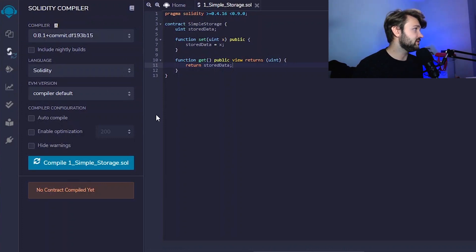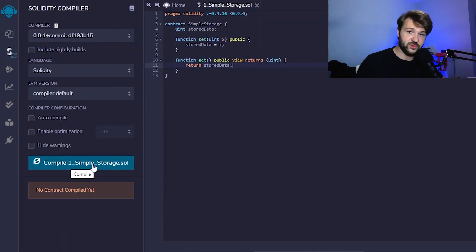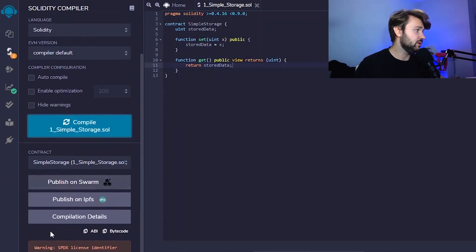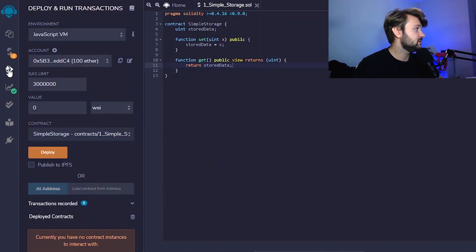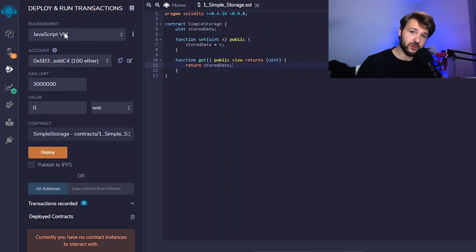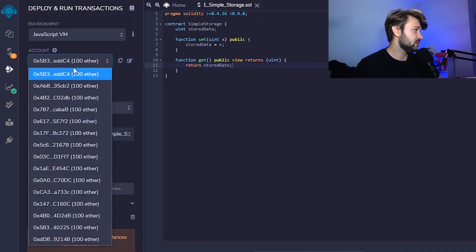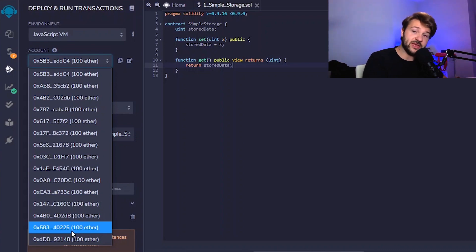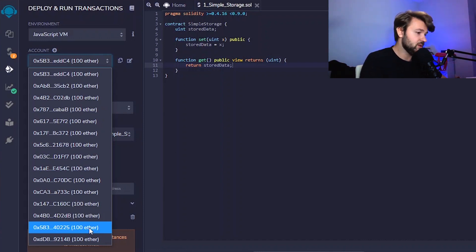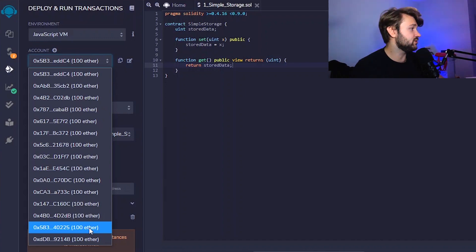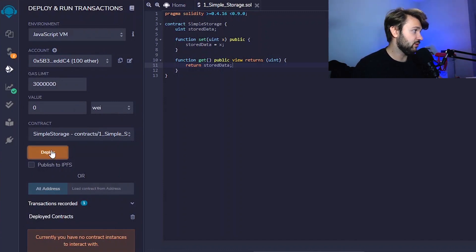Now, with our file selected, we can come to the side and compile it. It thinks for a second — there is a warning but nothing bad for us — and the smart contract is compiled. We can then go to the next screen to deploy the contract. The environment by default will choose JavaScript VM, so make sure that's what you have too. You can also see different accounts — different addresses with some fake Ether — which allows us to test it with different addresses.